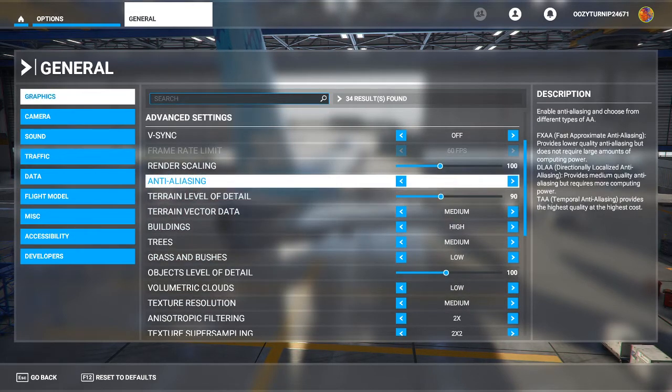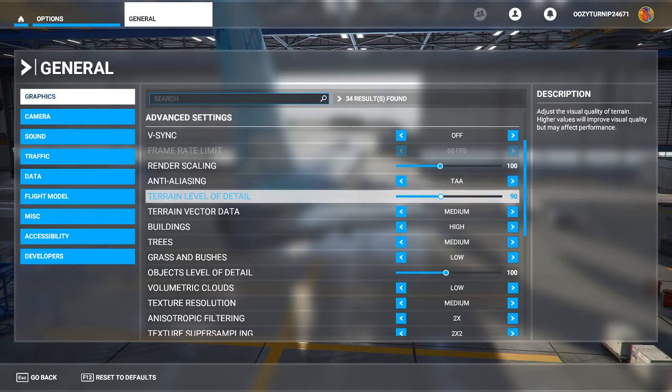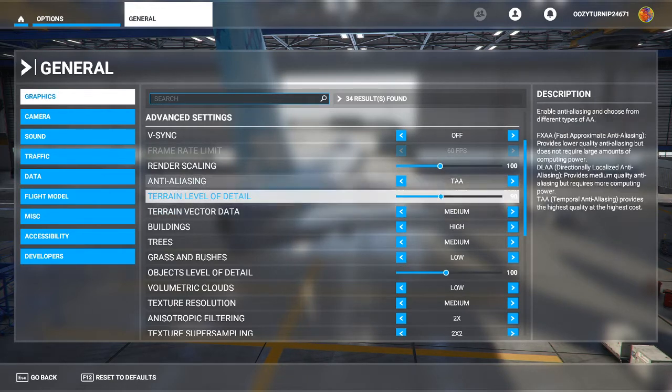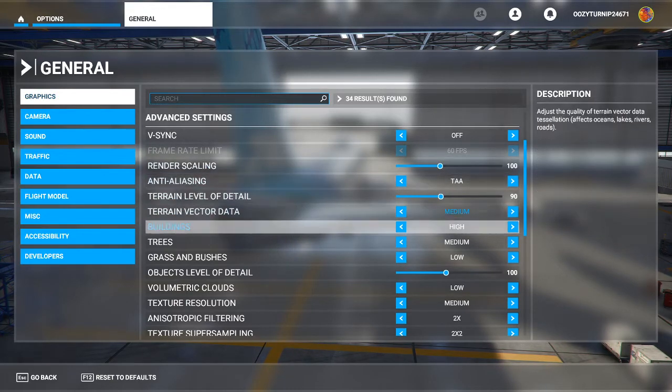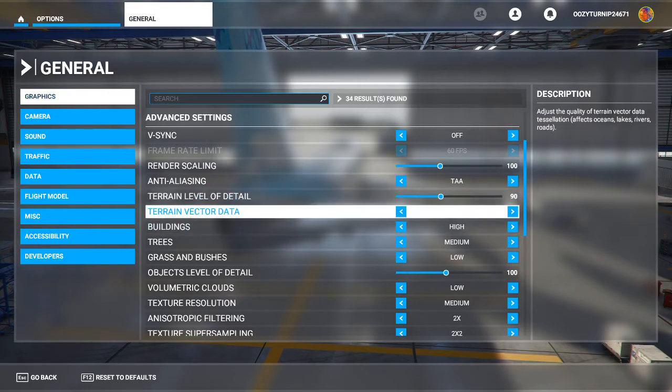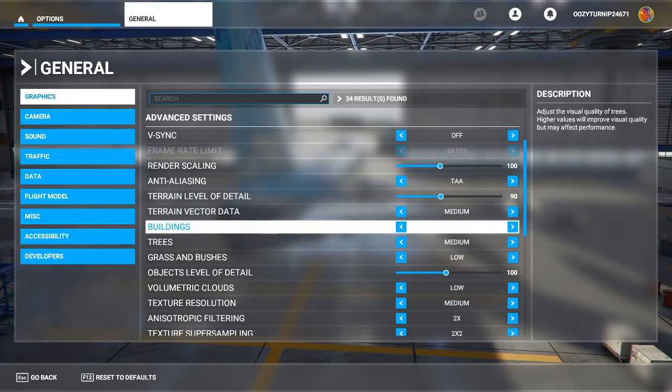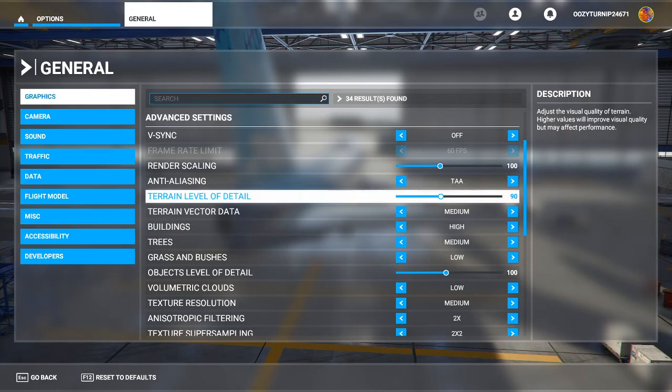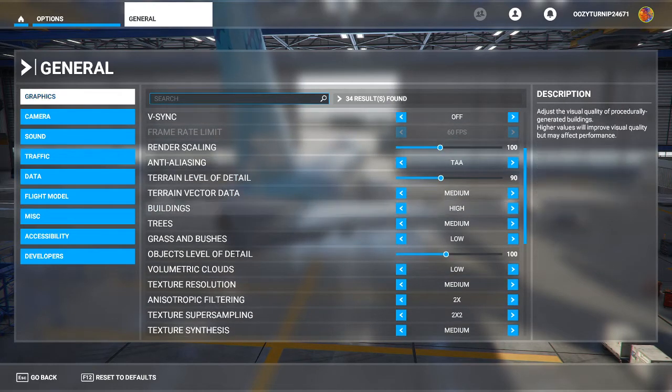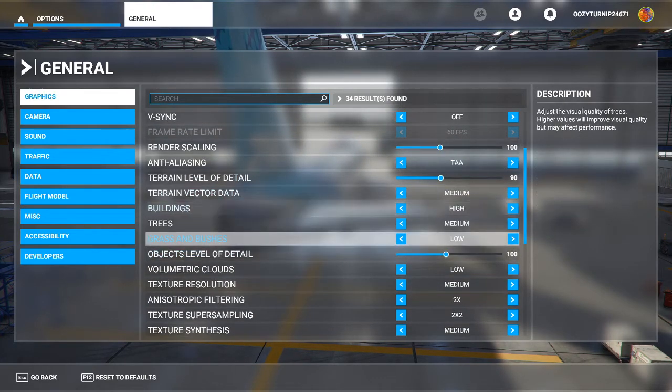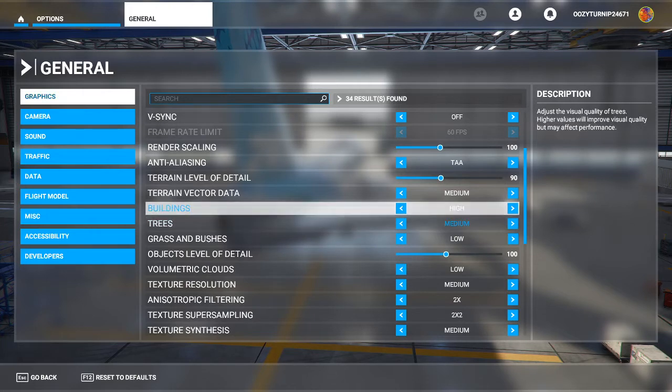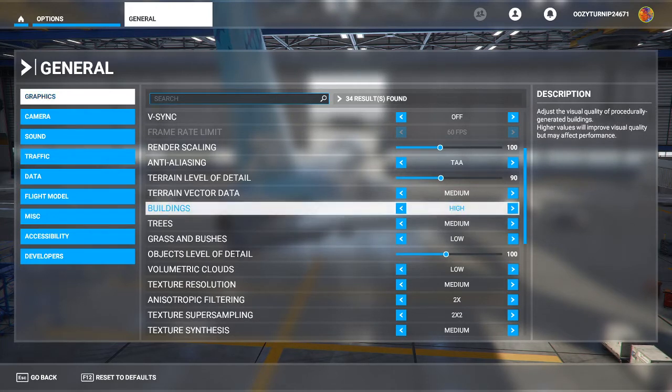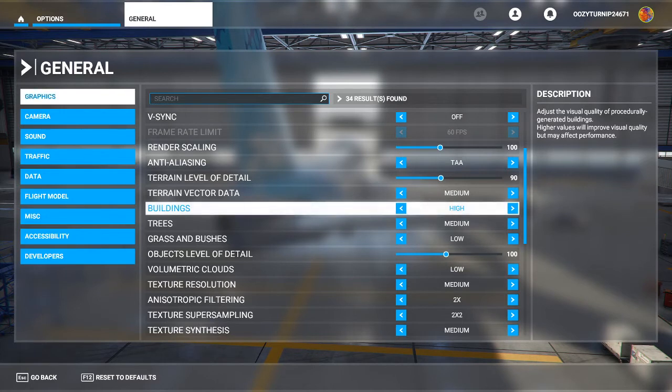So anti-aliasing, we have that set to TAA. The terrain level of detail is set to 90, so it's generally in the medium range. The terrain vector data here is medium. The only thing I have on high is buildings, and it's because if you run everything on high settings, you'll get 22 FPS, but some things on high settings you can get a better experience. So I have done buildings on high, and it doesn't impact the quality in any significant fashion whatsoever.